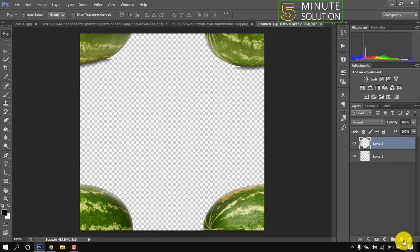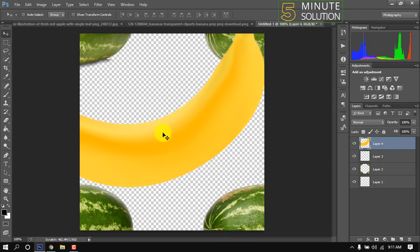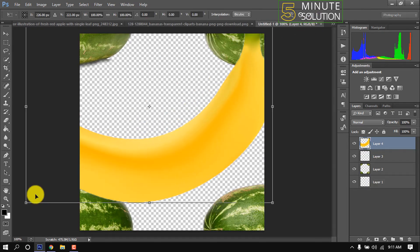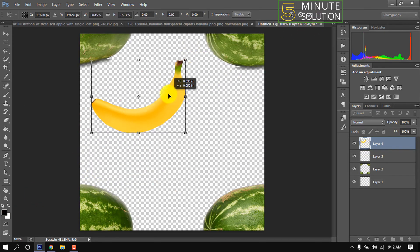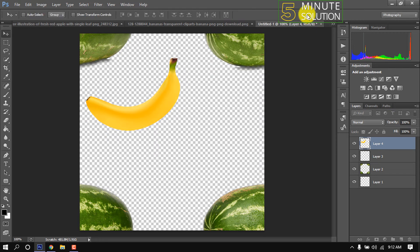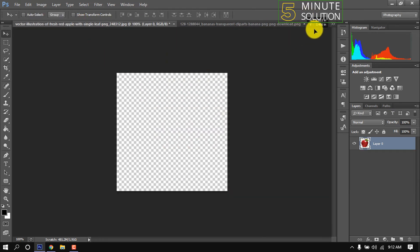I'm taking a new layer and dragging this banana into here. I'm resizing this and repositioning it. Same way I'm putting this apple here.